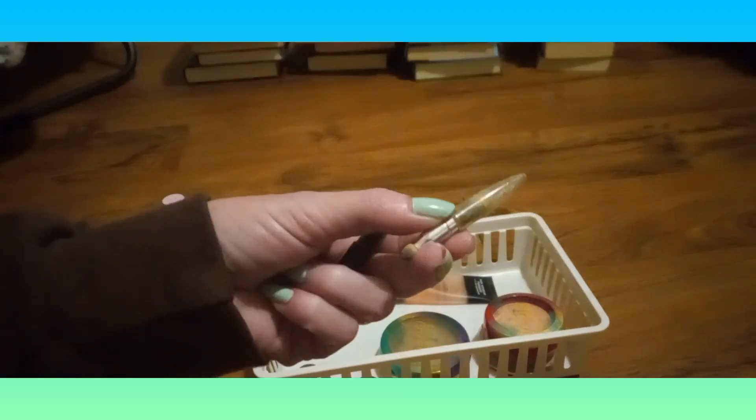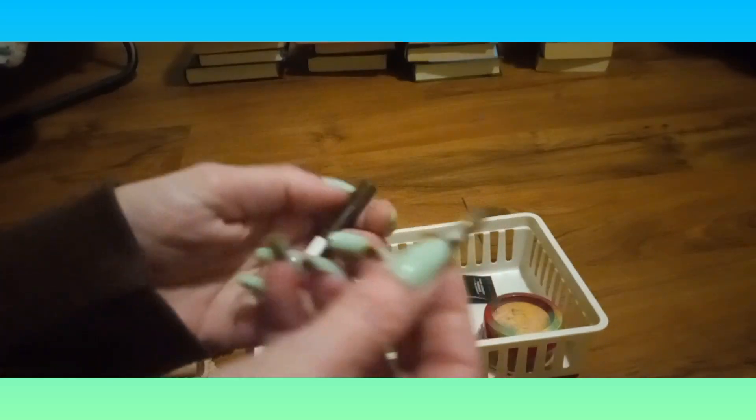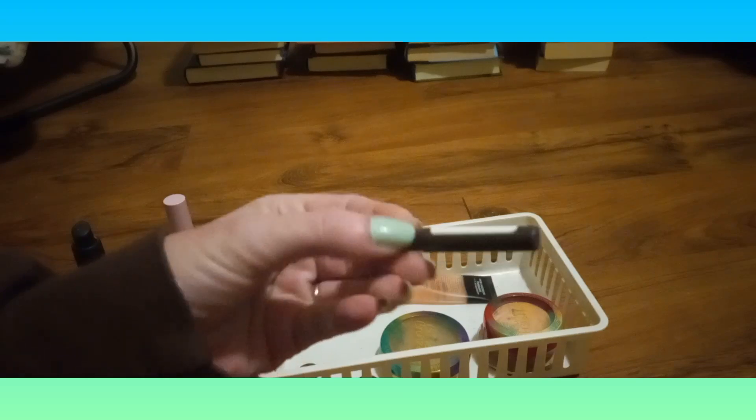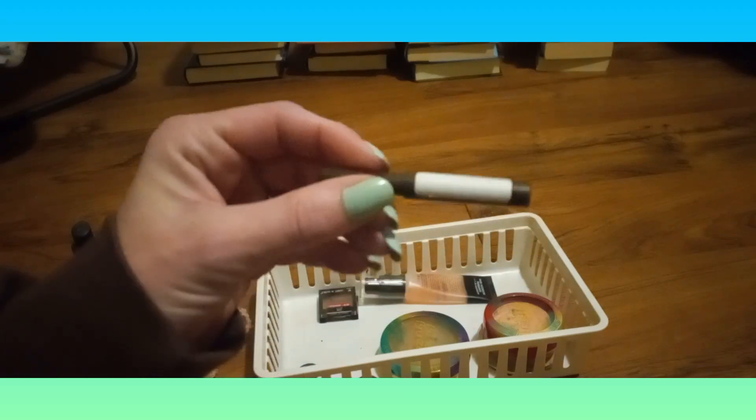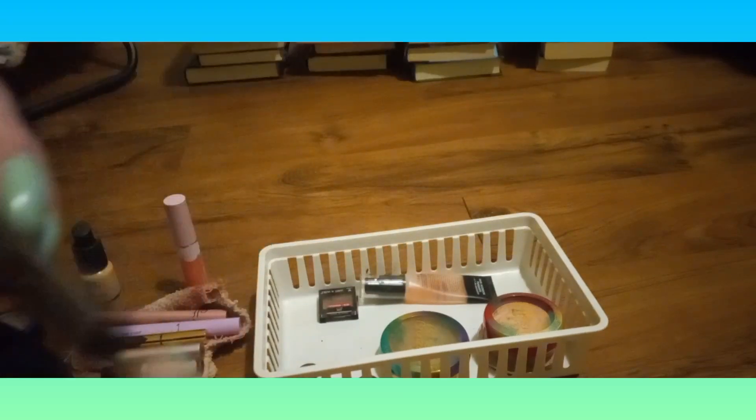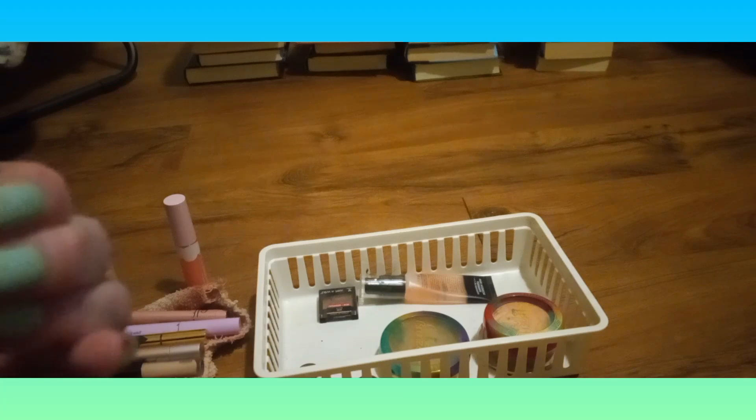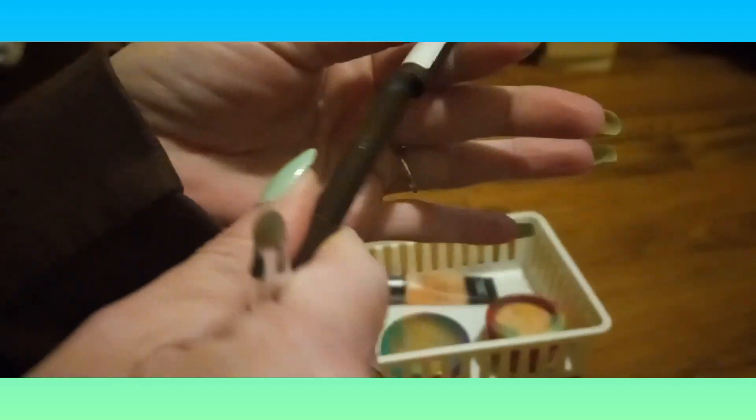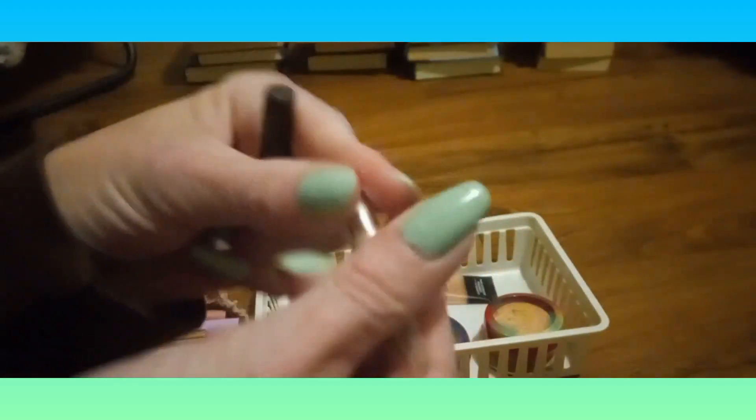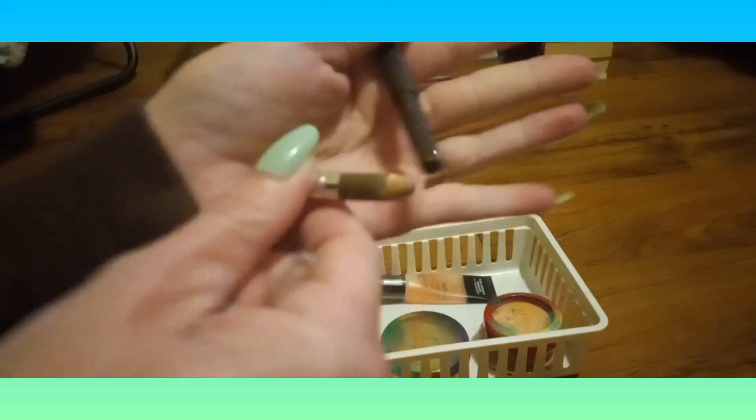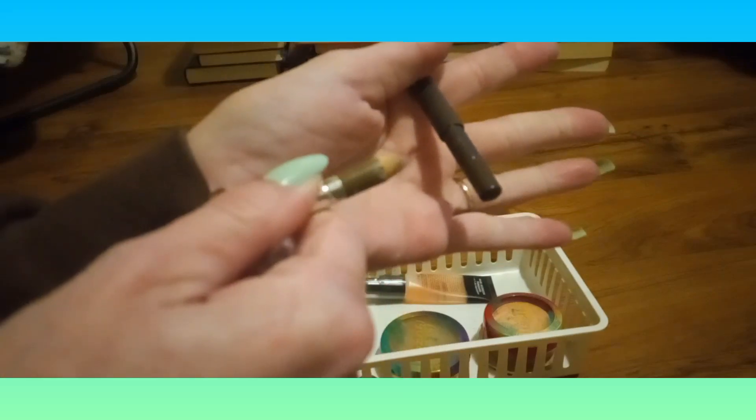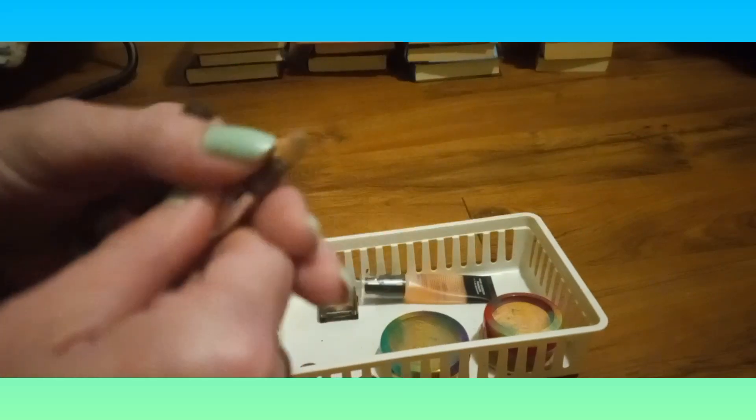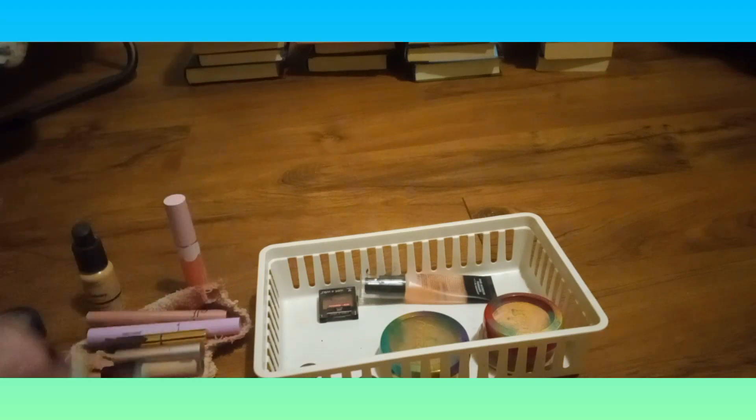The CoverGirl TruBlend eyeliner in Taupe, and the Elf Everlasting or Long Lasting eyeliner in Espresso. These are in my project pan too, almost gone, and I'm going to finish them.